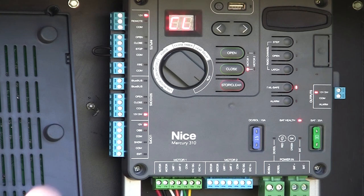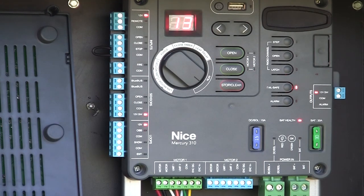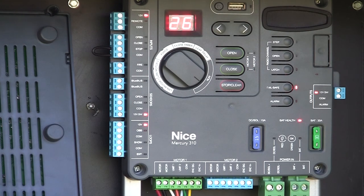So there we are. We're fully programmed and we are operational at that point. So that's how easy it is to learn the motor to the board.